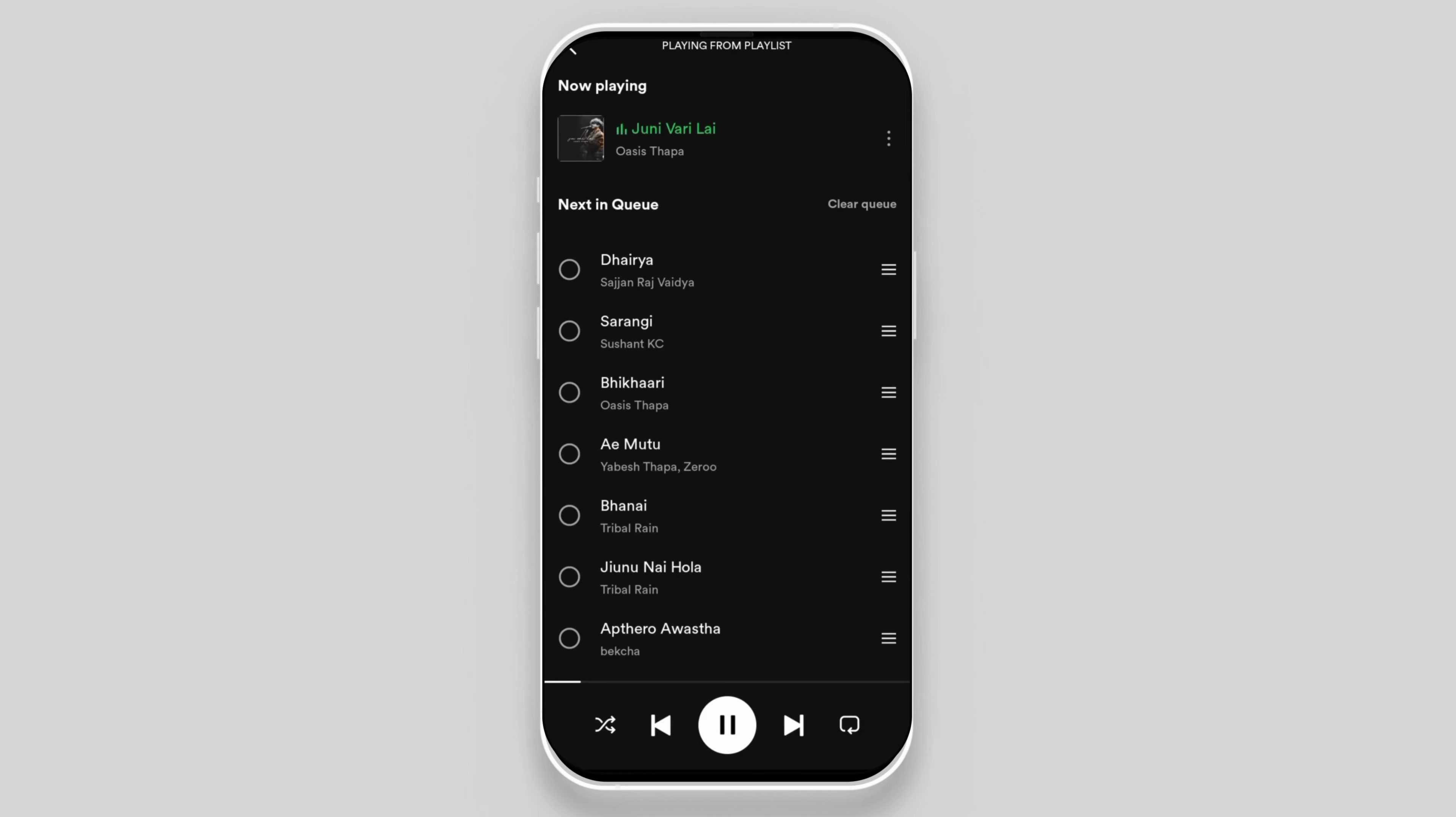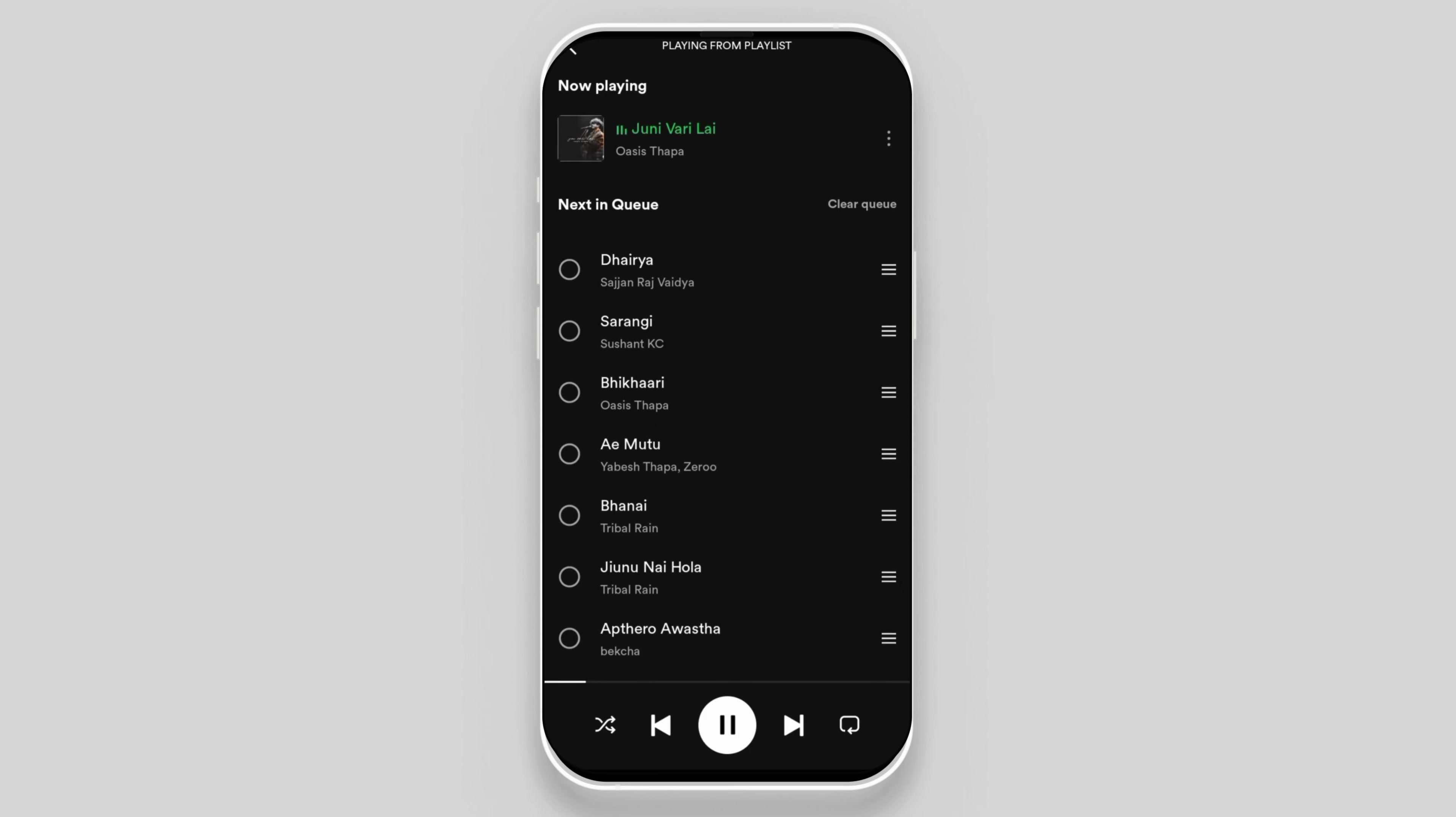After clicking on it, you can see your next in queue list. You can simply choose a song and remove it from the queue.